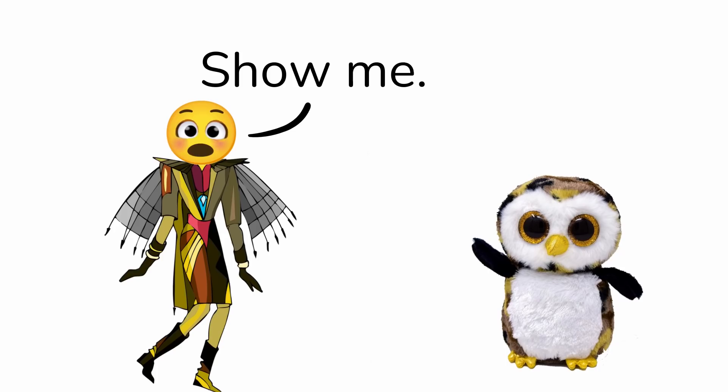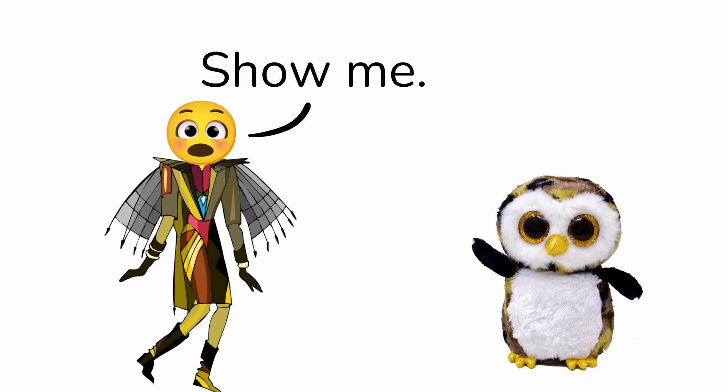By the way, I made a cake. Show me. Sure, but I don't think anyone can like and subscribe before I show you the cake in 3... 2... 1...